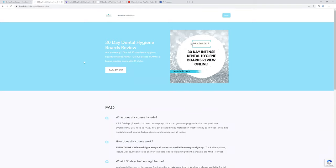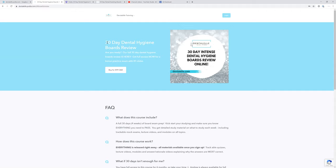It does say 30 days, but you don't only have access to the course for that long. You actually have full access for six months. It just says 30 days because it shouldn't take more than 30 days to study everything. If it takes you longer, sure. If it takes you less time, awesome. But there's a lot of stuff in there that will take you at least 30 days.